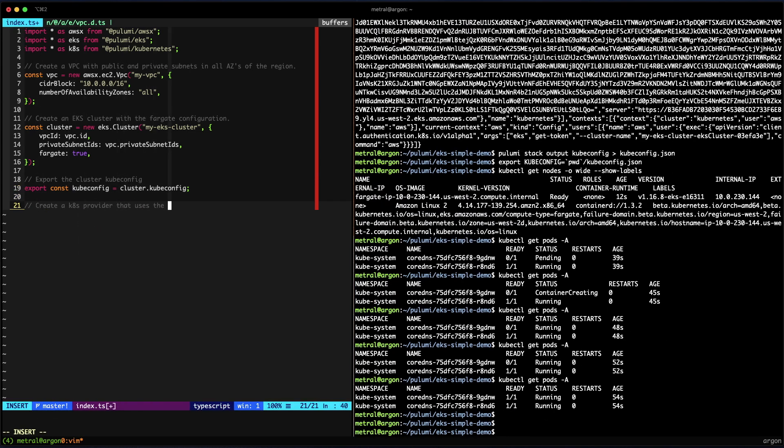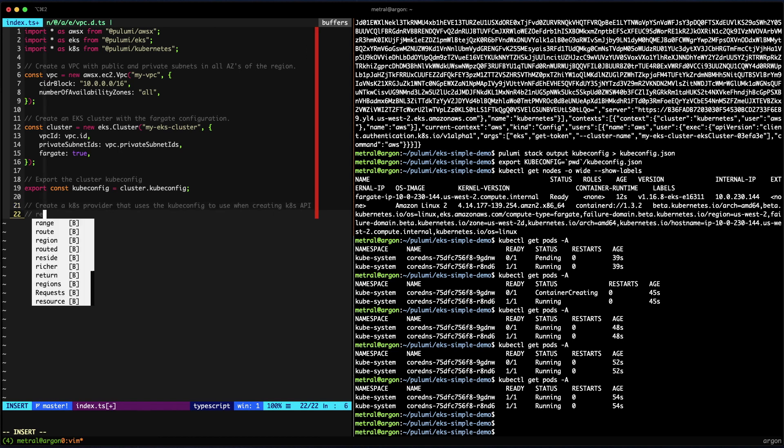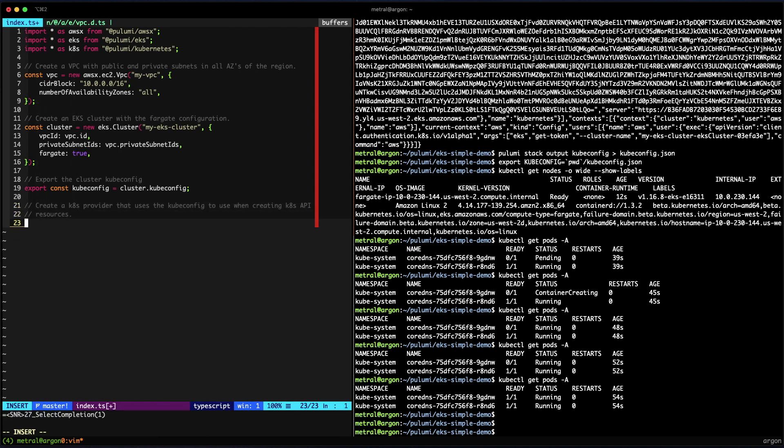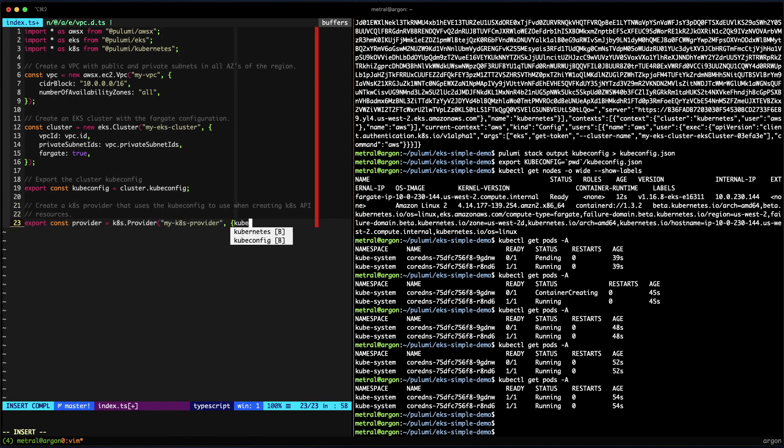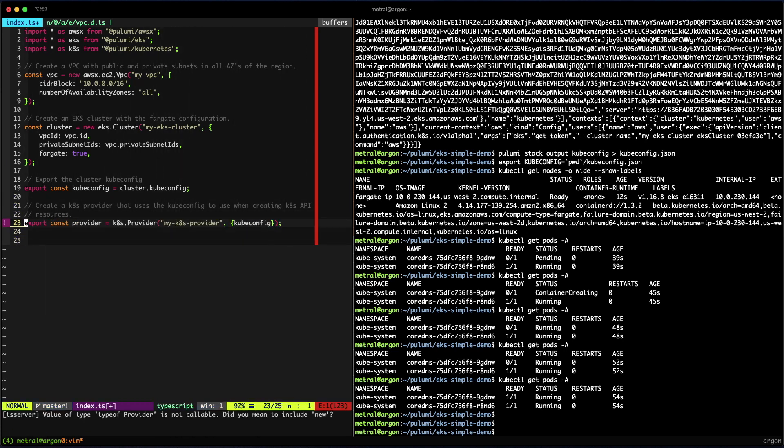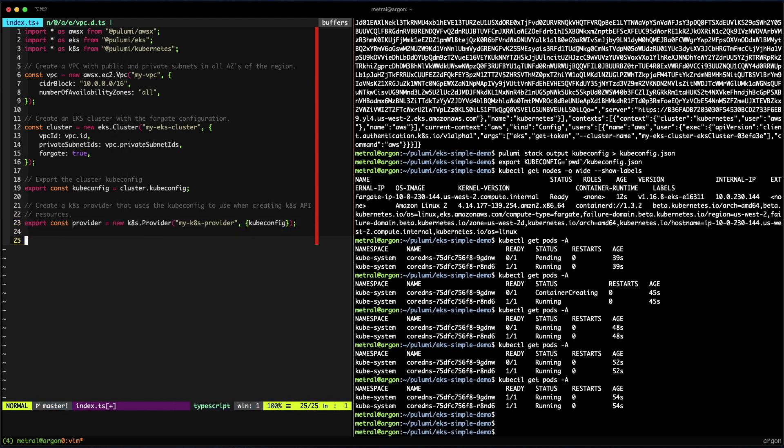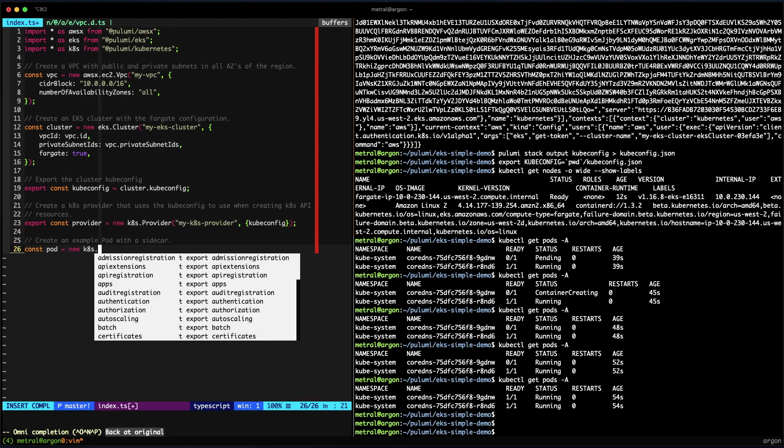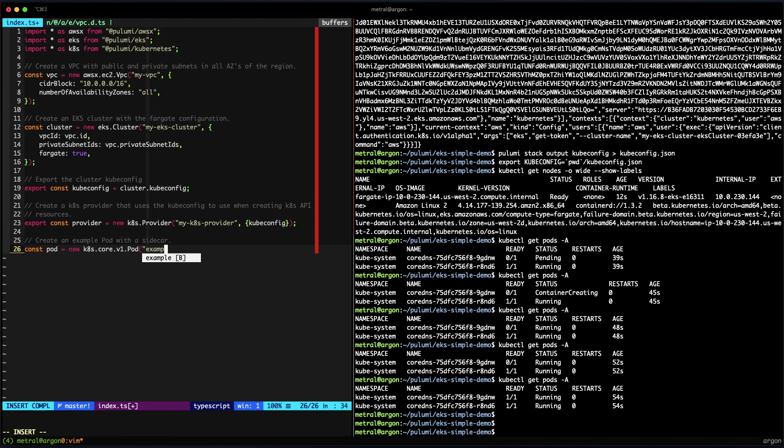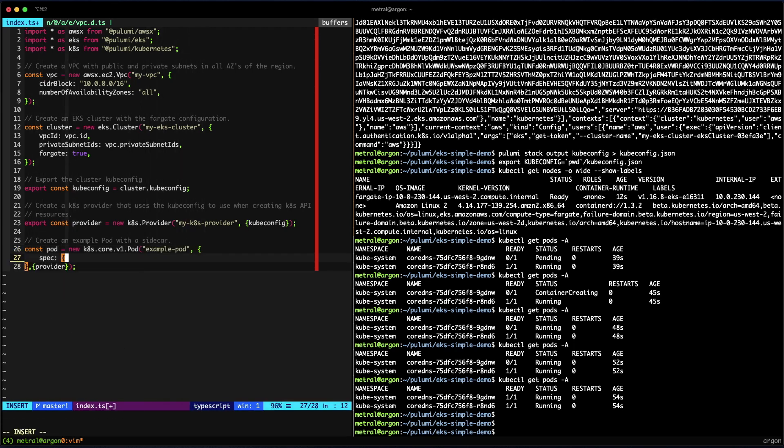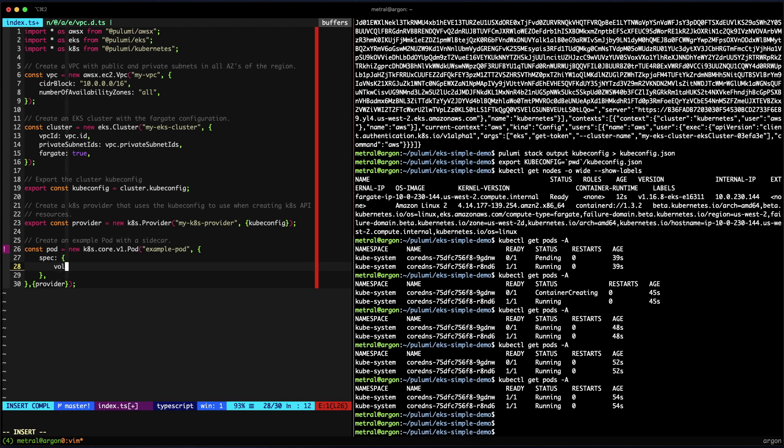Let's expand the demo by deploying a new pod. We'll start off by creating a provider, which is a wrapper for the kubeconfig that allows us to interchange the cluster used independent of the resource being deployed. We'll create a new pod with a sidecar. In this pod, we'll give it a name and tell it to use the provider for that kubeconfig.